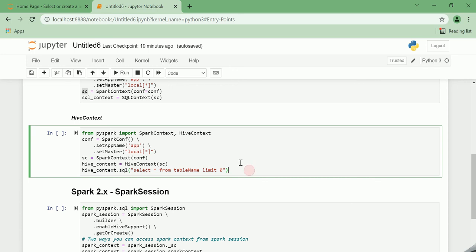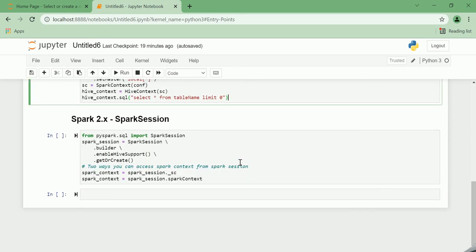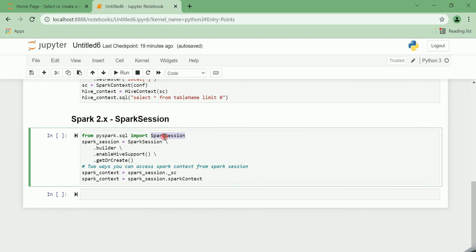In Spark 2.X version, the SparkSession was introduced that also offers Hive support. Native window functions were released and essentially replaced the Hive UDFs with native Spark SQL UDF functions.